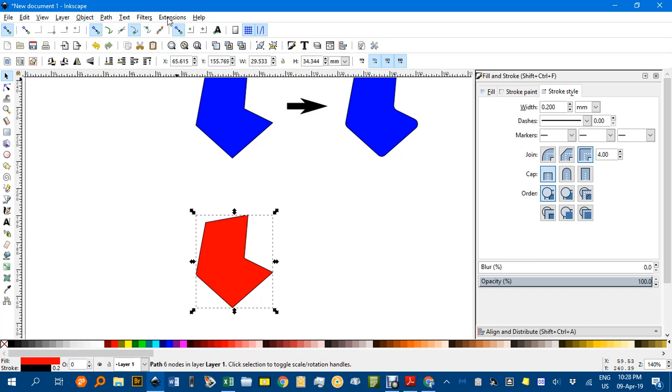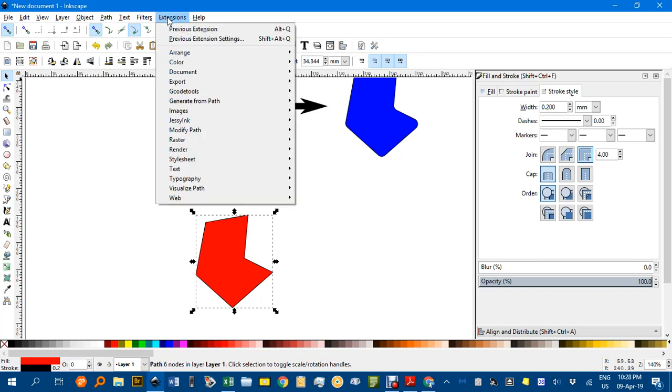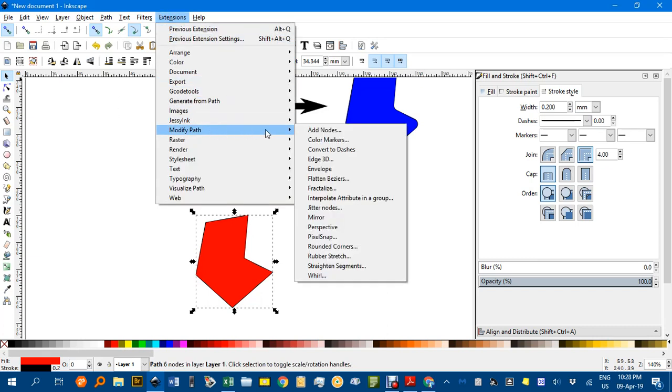To access the extension, go to Extensions > Modify Path, and you should see Rounded Corners listed there.